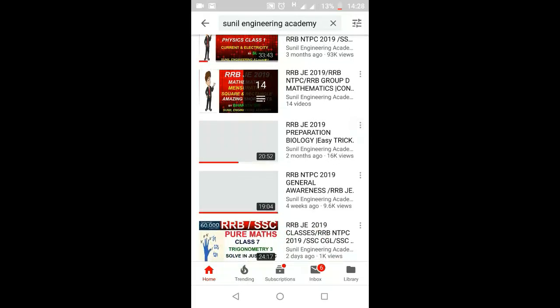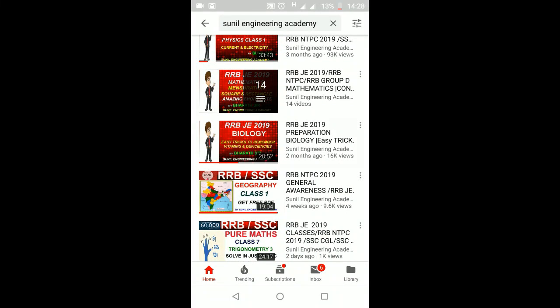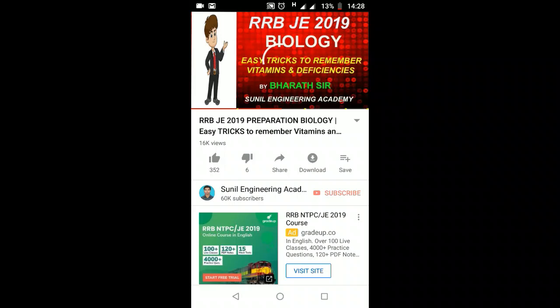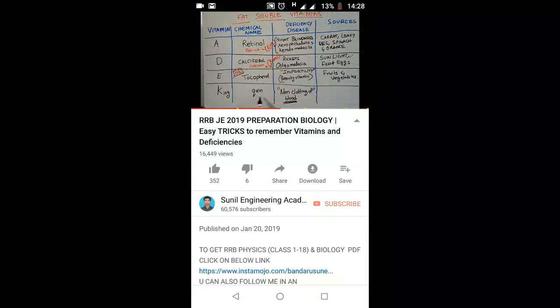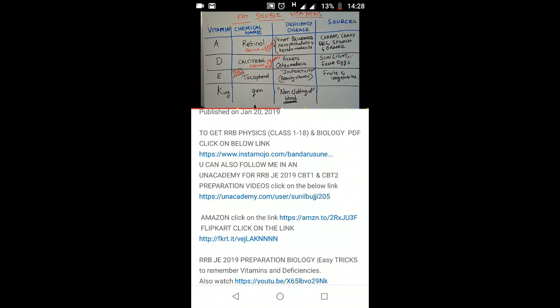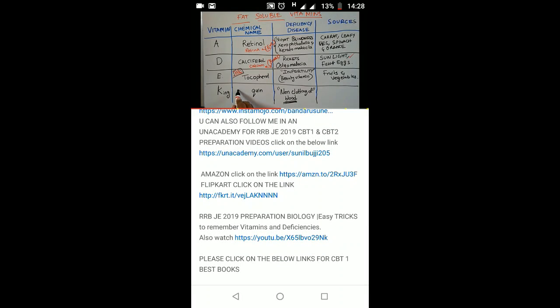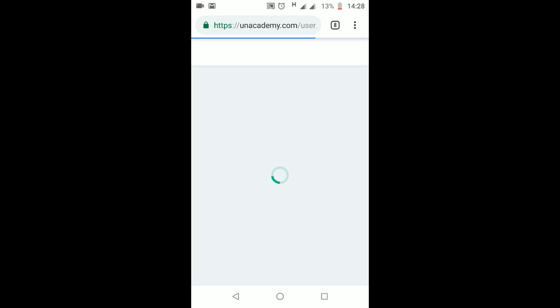Click on any of the videos. Then you will find the description box. Click on that link. In the description box you will find the URL: https://unacademy.com/user/SunilBhji205. Click on that link and it will take you to the Unacademy site.